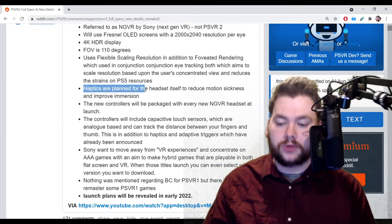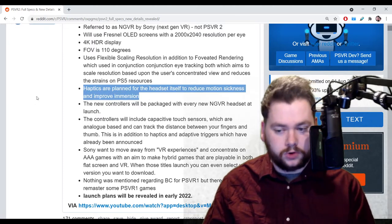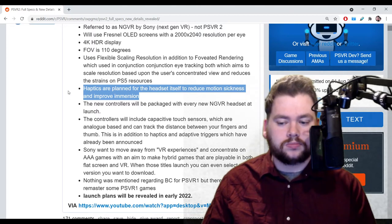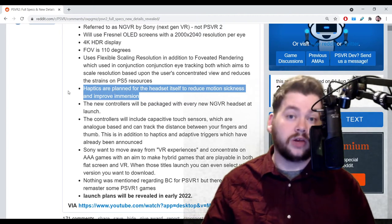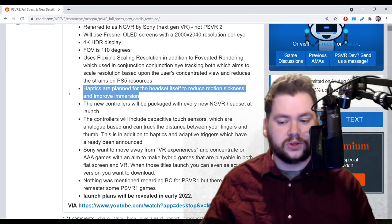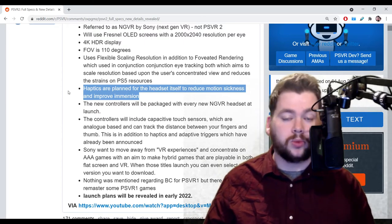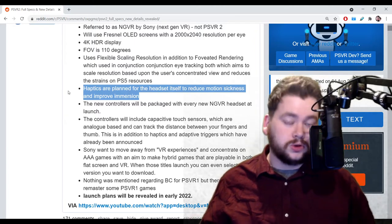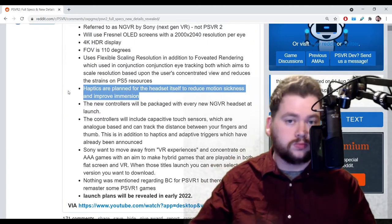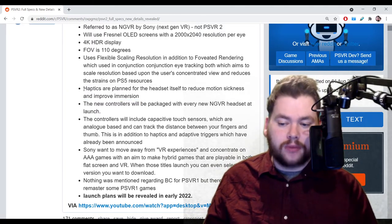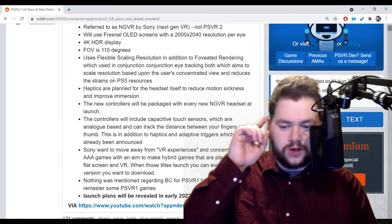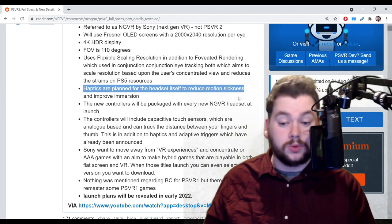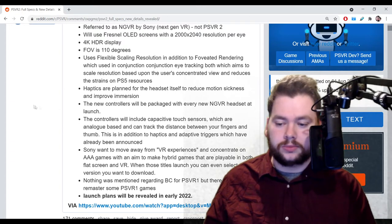Haptics are planned for the headset itself to reduce motion sickness and improve immersion. We did hear this rumored before, so it looks like this is somewhat confirmed. Of course, everything is subject to change. Probably should have said at the beginning of the video that we're still over a year away from this thing coming out. Most likely I think they're targeting holiday 2022 according to other rumors. So it's definitely possible for things to improve or change, get worse, be removed, be added. It's interesting that the haptics, they're putting some kind of motor or something that'll vibrate on your head, and that's going to be some technique that'll be used to reduce motion sickness.